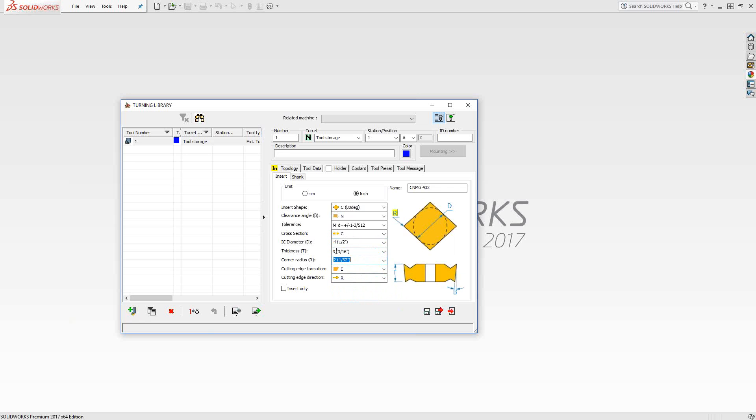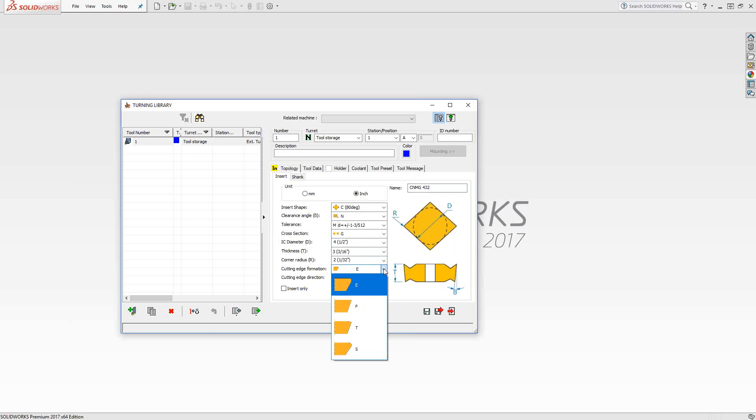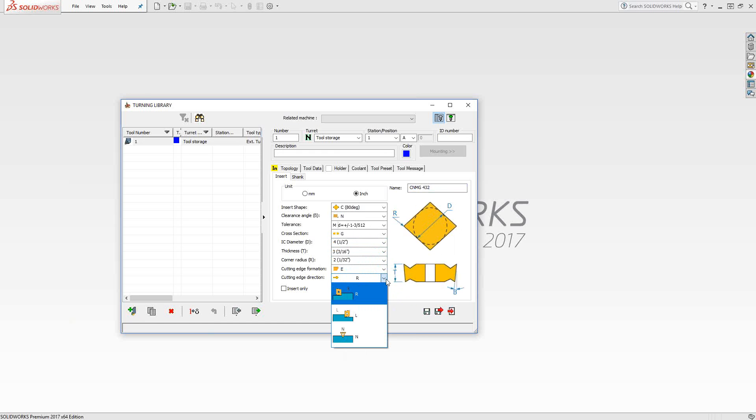As I change those, that shows me the name of the insert. And literally, that is the insert I'm just going to order from a catalog or just pull off the shelf and put in my shank. Everything else in this window is just giving you an idea. Here's a dimension drawing of what you've chosen here.